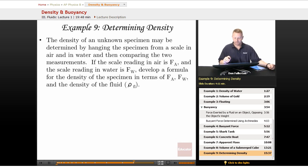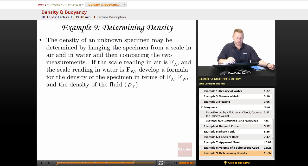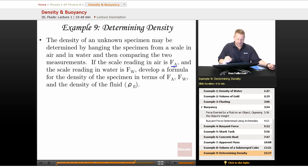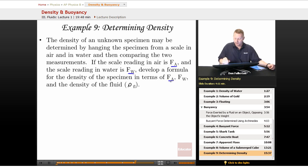Determining density. This one's a little bit more involved. The density of an unknown specimen may be determined by hanging the specimen from a scale in air and in water and then comparing the two measurements. If the scale reading in air we're going to call FA and the scale reading in water is FW, let's develop a formula for the density of the specimen in terms of the scale reading in air, in water, and the density of the fluid.